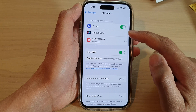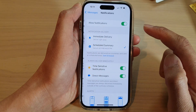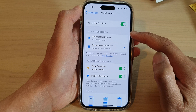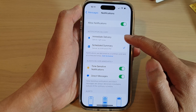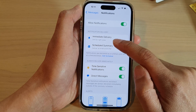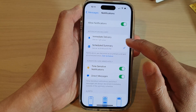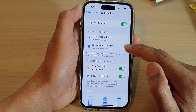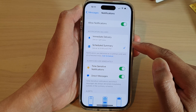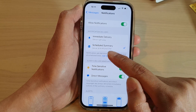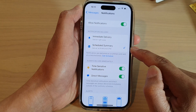Then go down and tap on Notifications. In the Notification Delivery section, select Immediate Delivery so it delivers right away, or you can choose Scheduled Summary so it will deliver your messages at a certain time, such as 8 a.m. and 6 p.m.